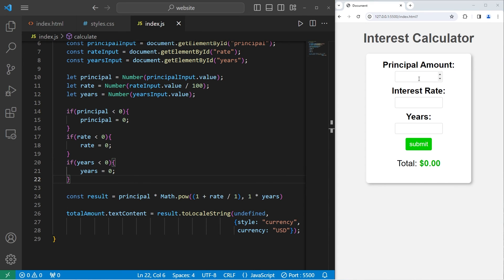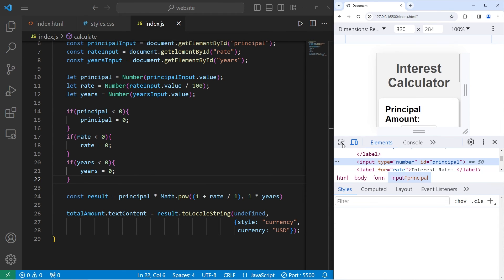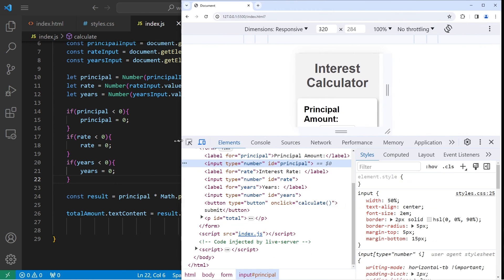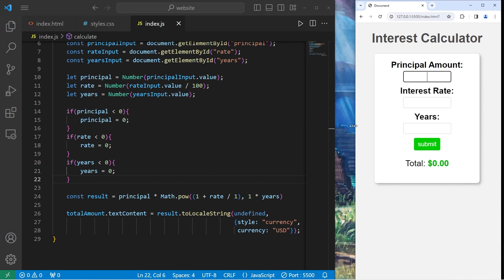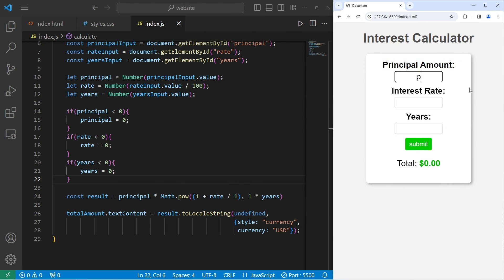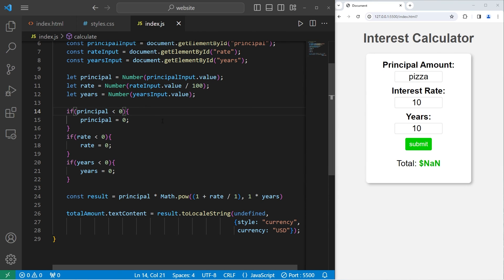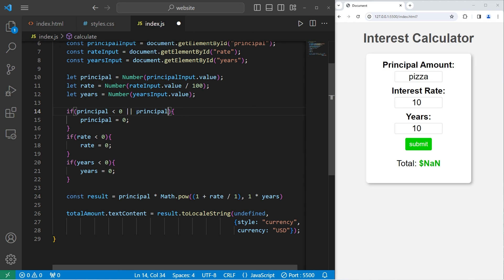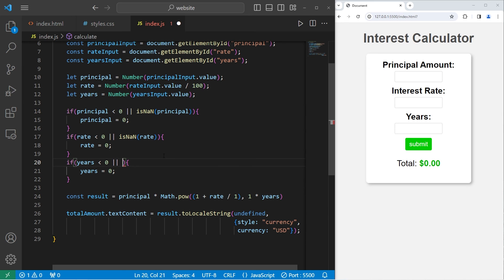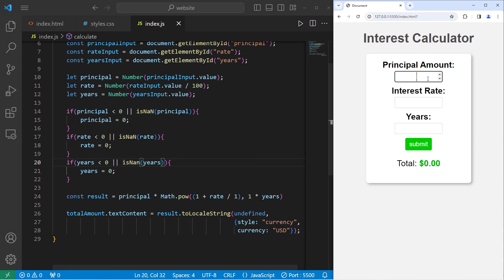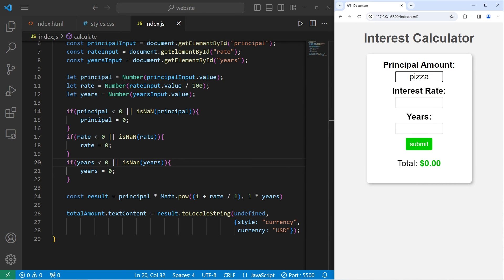What if somebody circumvents our precaution where we only accept numbers? For example, I'm going to inspect, go to the type, set that equal to be text. I will set the principal amount to be pizza with a 10% interest rate after 10 years. Well, we end up with not a number. So within our if statements, let's use the or logical operator. Or, if our principal is not a number, we'll set it equal to 0. Or, if rate is not a number, set the rate equal to 0. Or, if years is not a number, set it equal to 0. Set the principal amount to be a word, like pizza, with a 10% interest rate after 10 years. We're at least given 0 instead of not a number.